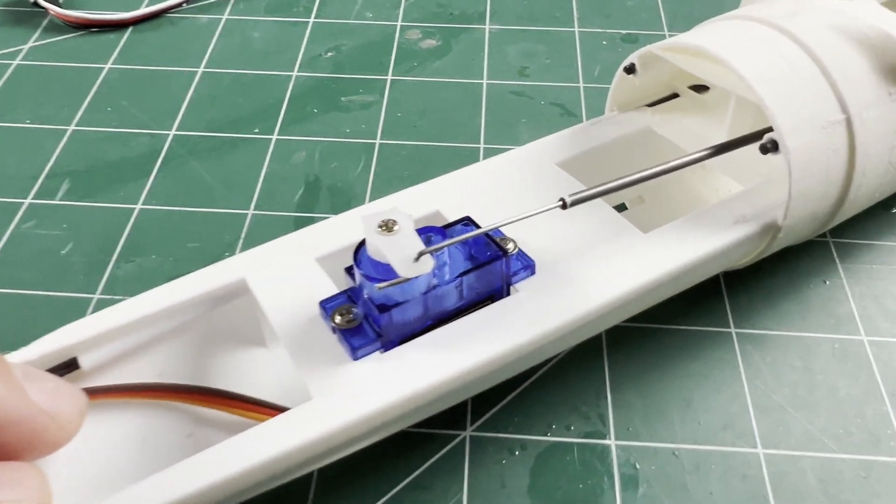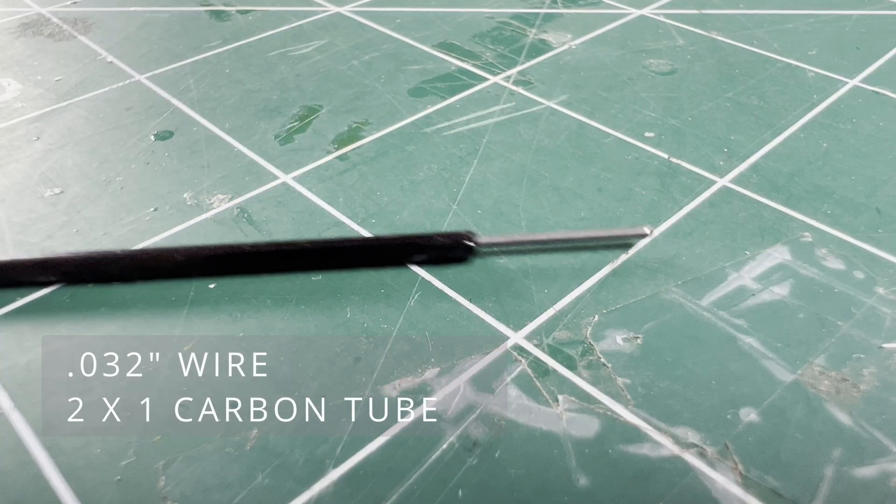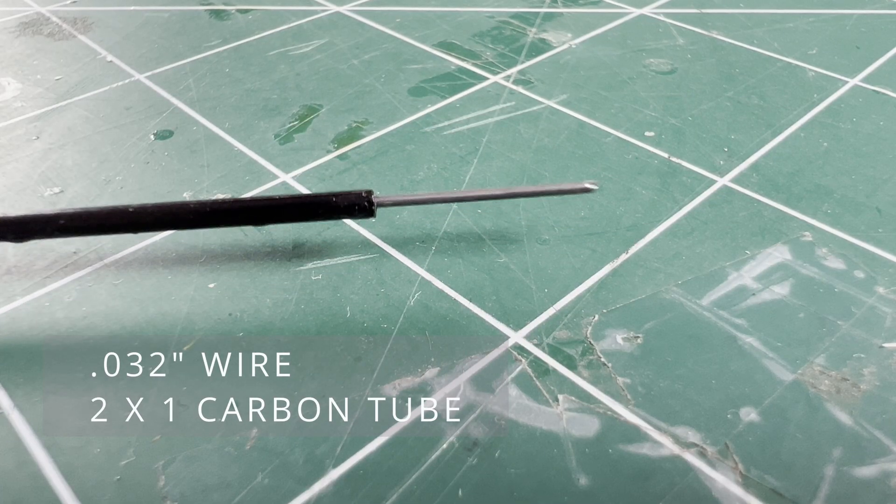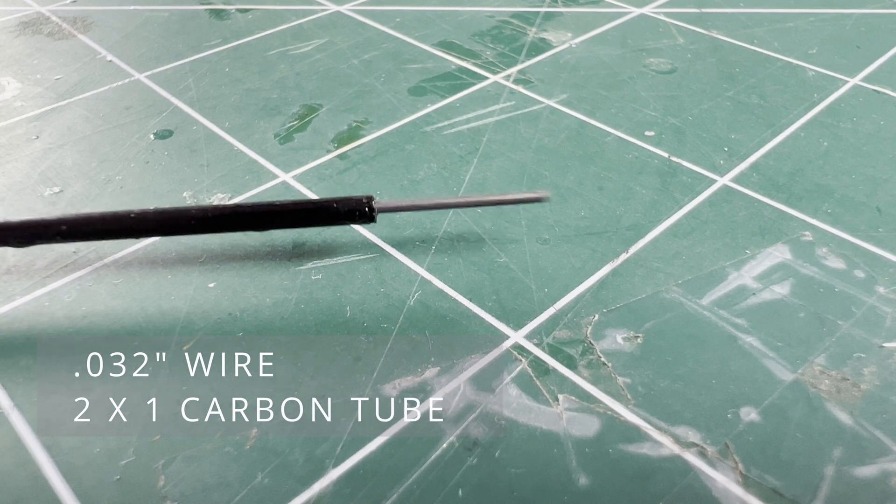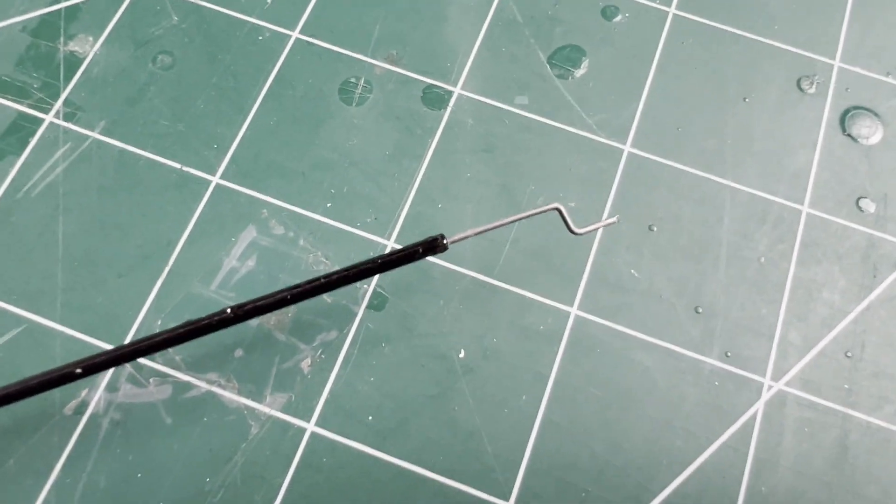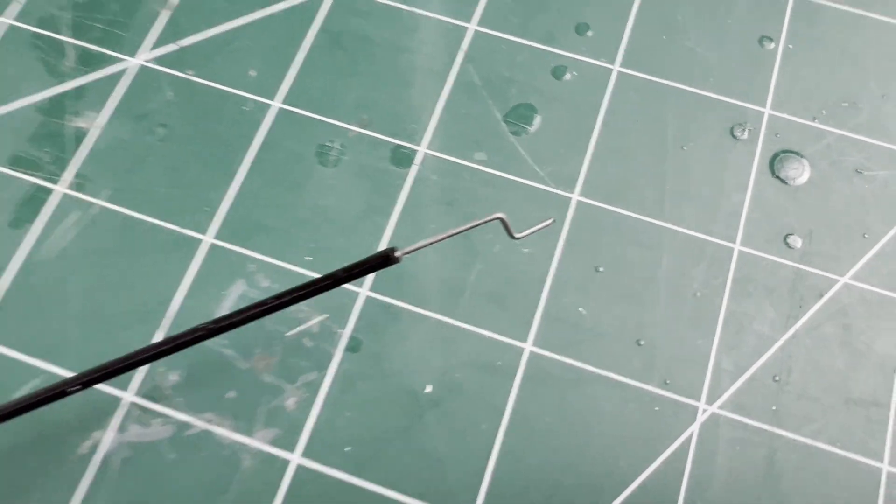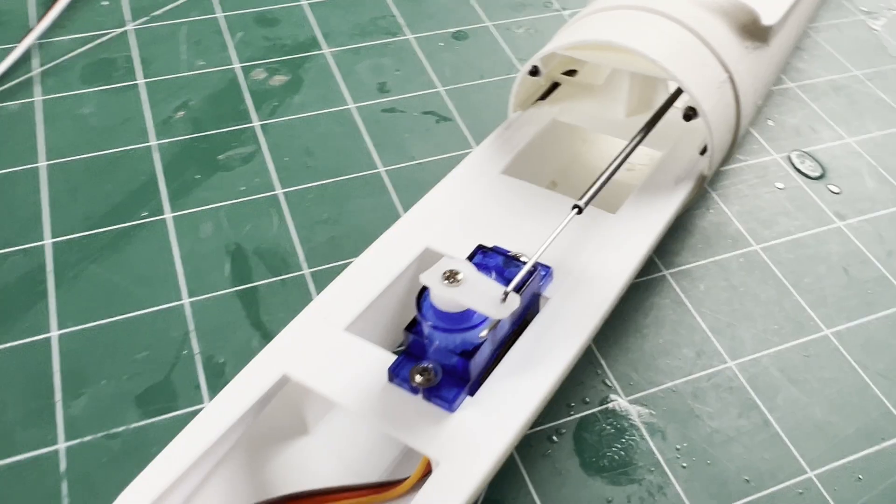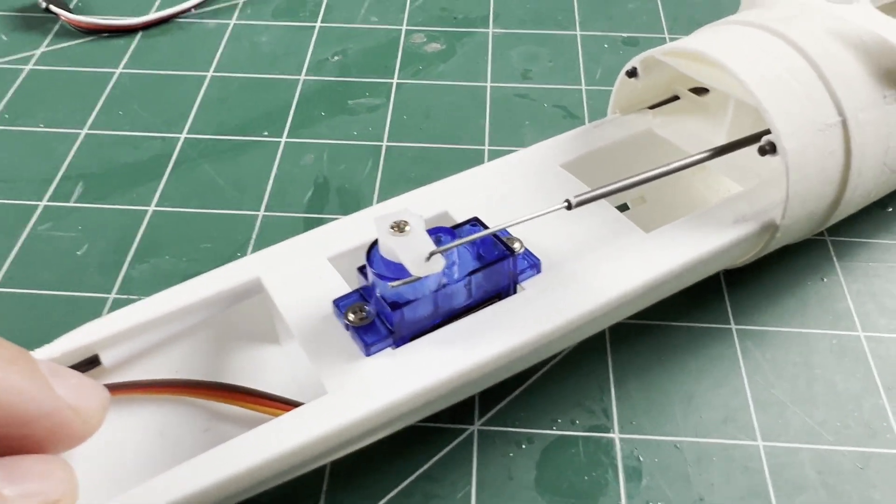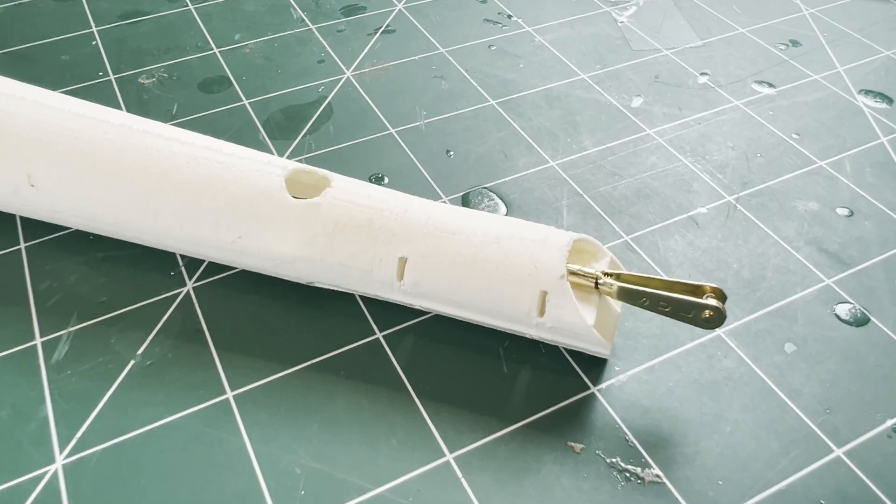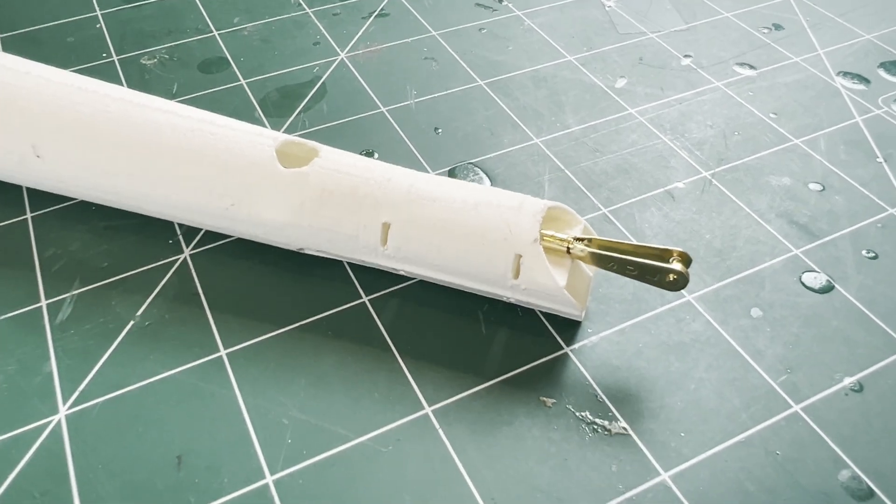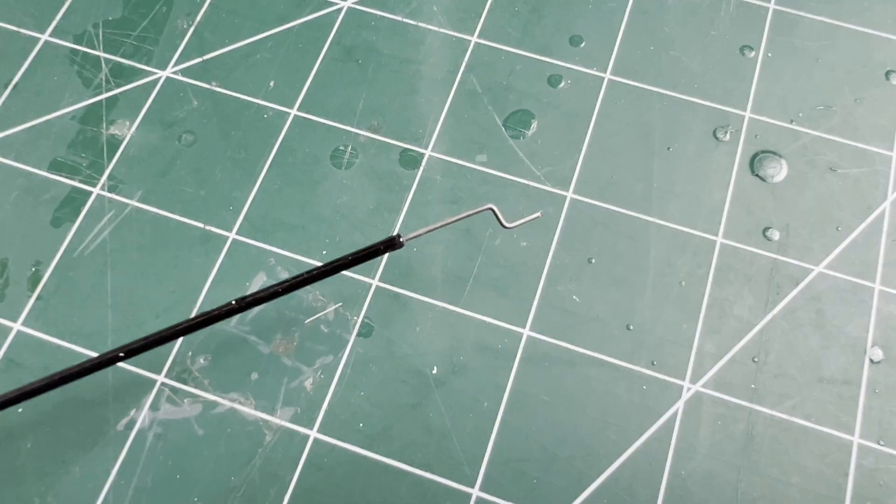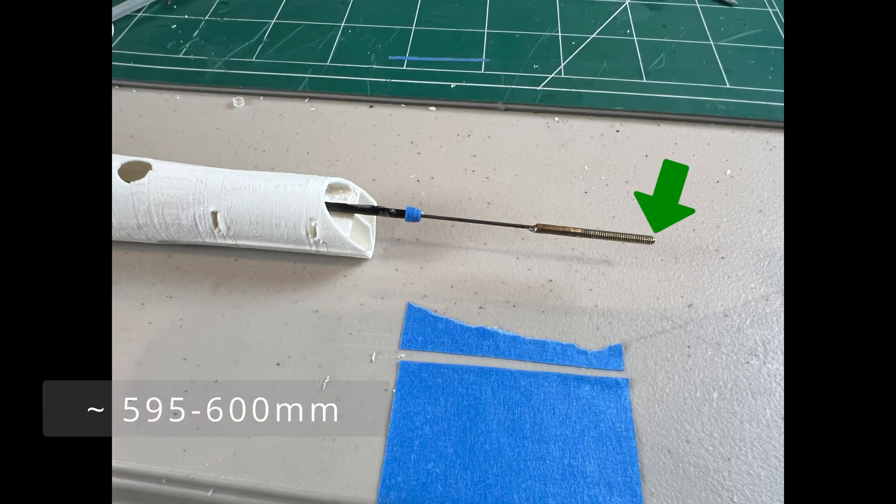Now for the elevator servo and pushrod. For this build I chose to use .032 music wire and a 2x1 carbon tube for a sheath. Z-bend on the servo end and a brass threaded coupler on the other end, soldered on. It's almost a straight shot from the servo to the tail, and the carbon is a little stiffer than the clear sheath from DuBro.